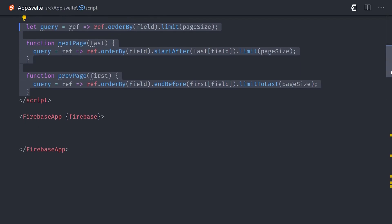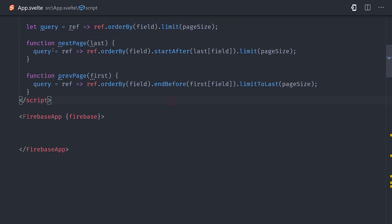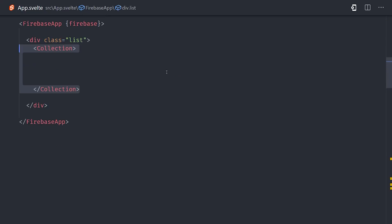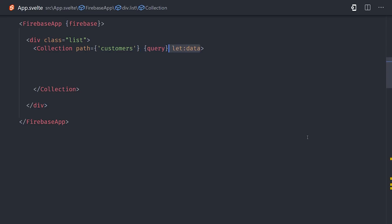So now we'll go back into the UI and we'll set up a collection by using the collection component from Svelte Fire. And we'll give it a path of customers, which will read the customer's collection. Then we'll pass in our query function as a property to that component. And again, whenever the query function changes, it will re-execute the request to Firestore.